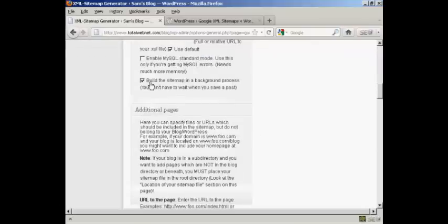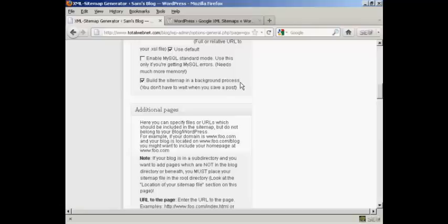You certainly want to have it build the sitemap as a background process. This is very helpful because otherwise you're going to have to wait while it builds the sitemap every time you save a post. So that can be a bit annoying. If you have it build it in the background, then things will work a lot quicker.